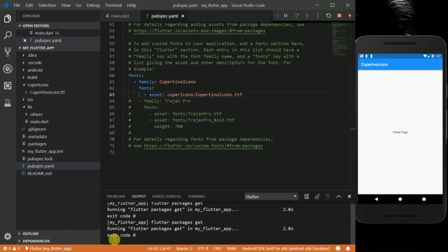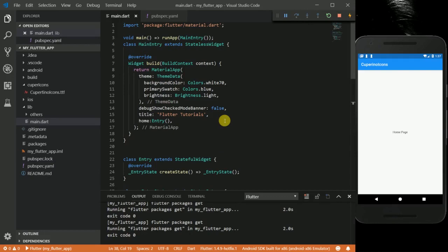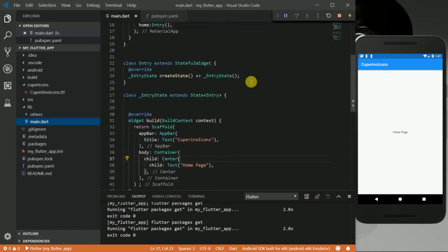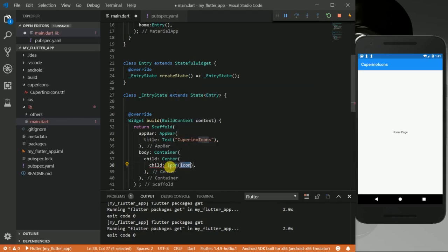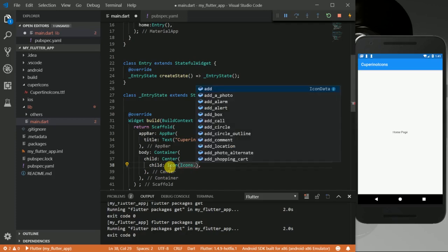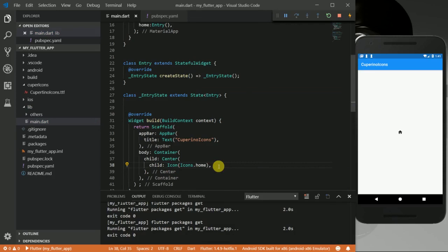Packages get is done. I'm going to go into my main page. In my main page, I have a widget set up already — a scaffold, an app bar, and a body with a container and a center widget. So instead of just returning this text, I'm going to remove it and return an Icon widget. As usual we say Icons.home, and you can see we have our home icon here.